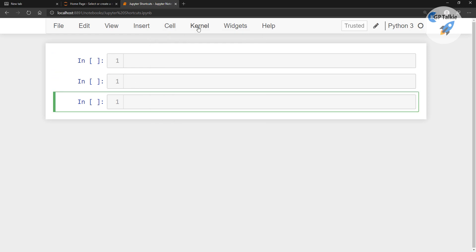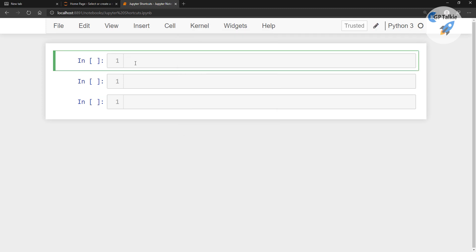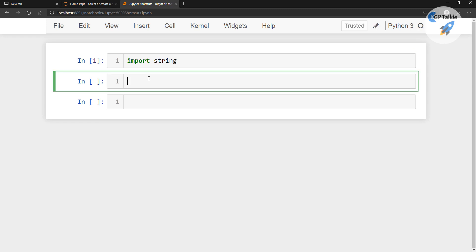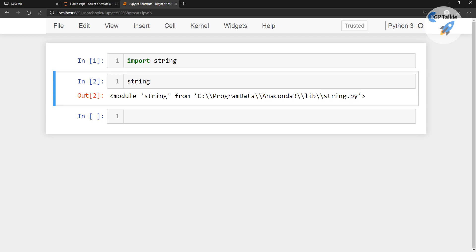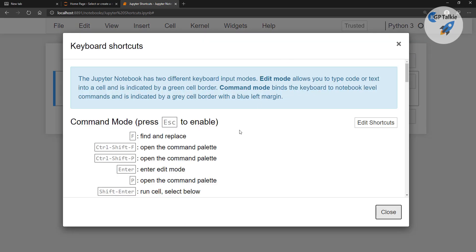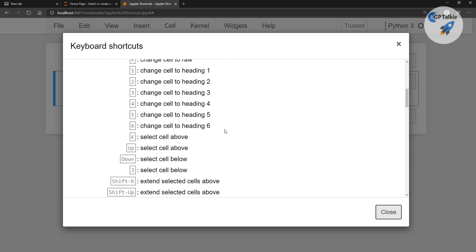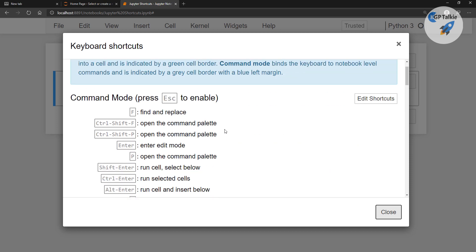From the Kernel menu, you can interrupt the kernel, restart, or restart and clear output. Let me show you how to import something — type 'import string' and it has imported the string library. You can also print the string. Now I am going to introduce some keyboard shortcuts, which you can find under Help > Keyboard Shortcuts. These are very important, especially when coding on a large project — they are very handy and efficient.